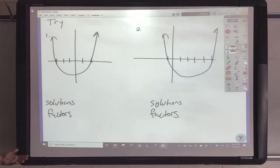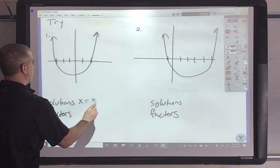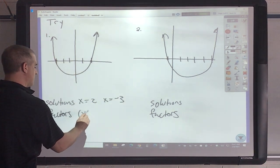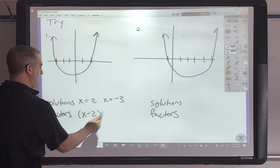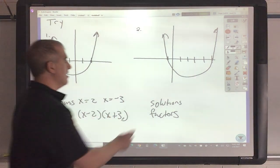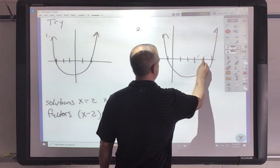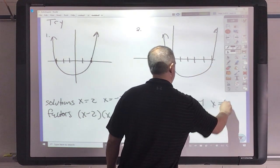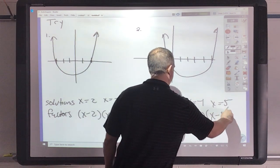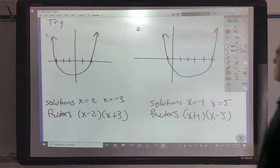Pause your video and do the next four. This is at 2 and negative 3, so this would be x minus 2 as a factor and x plus 3 as a factor. This crosses at x equals negative 1, and this is 1, 2, 3, 4, 5 — so x equals 5. This would be x plus 1 as a factor and x minus 5 as a factor. Pretty simple stuff.